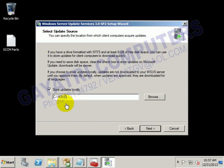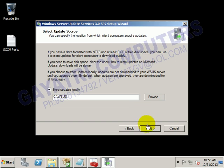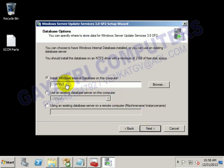By default, it will be storing in the C-Drive. If you require some other drive, we can go for some other drive - it requires almost 6GB of space. I am storing in the C-Drive only. Click Next, then install.